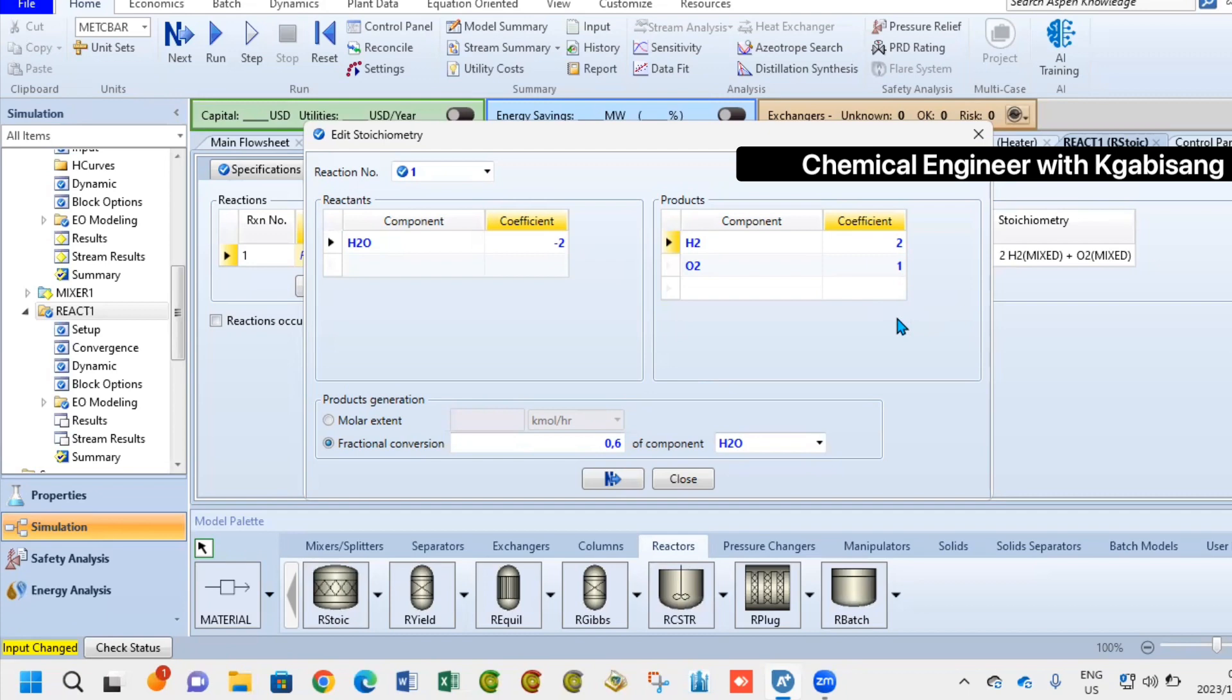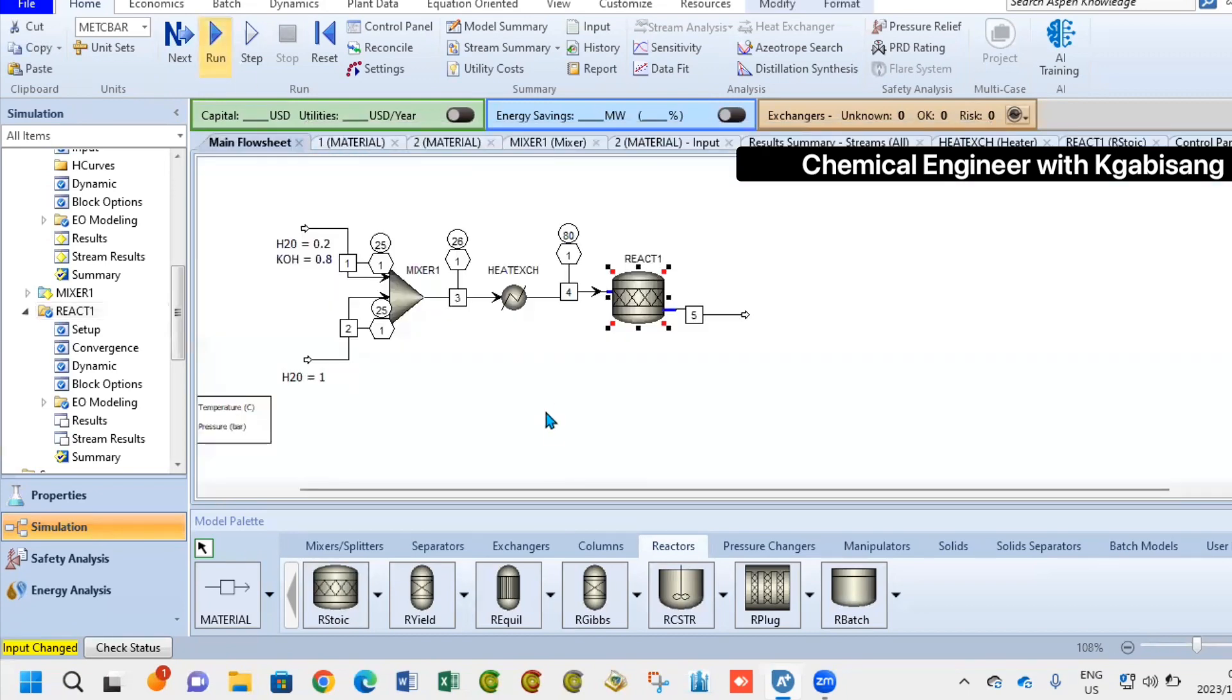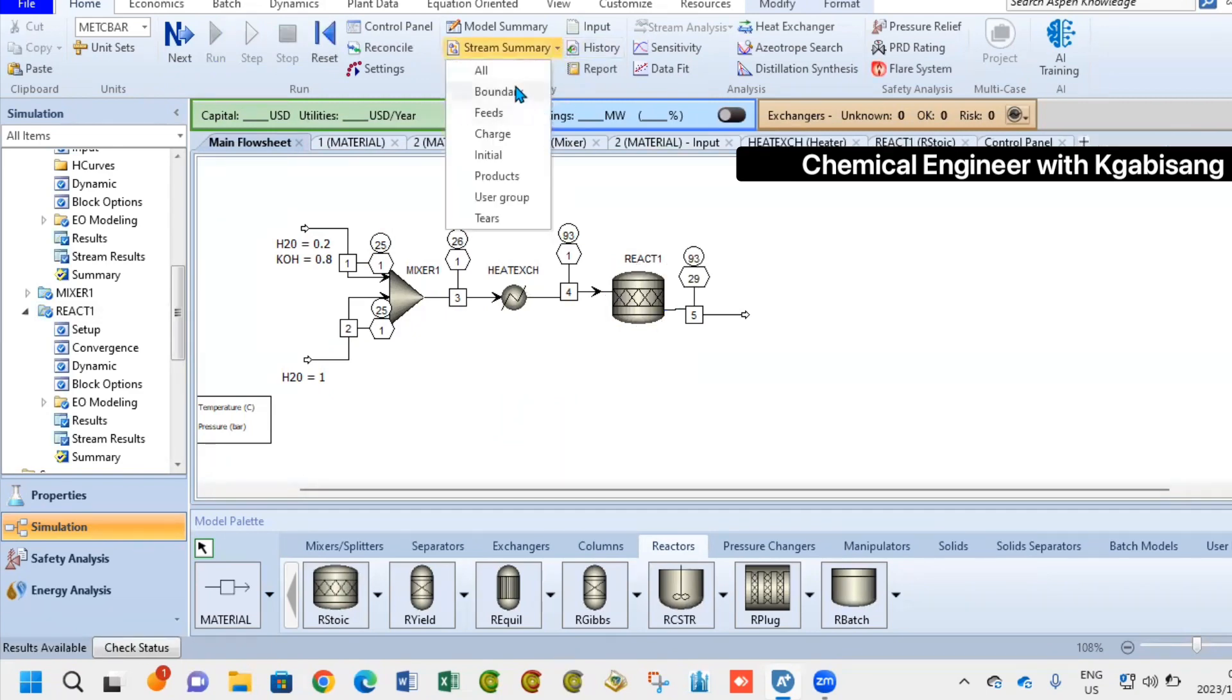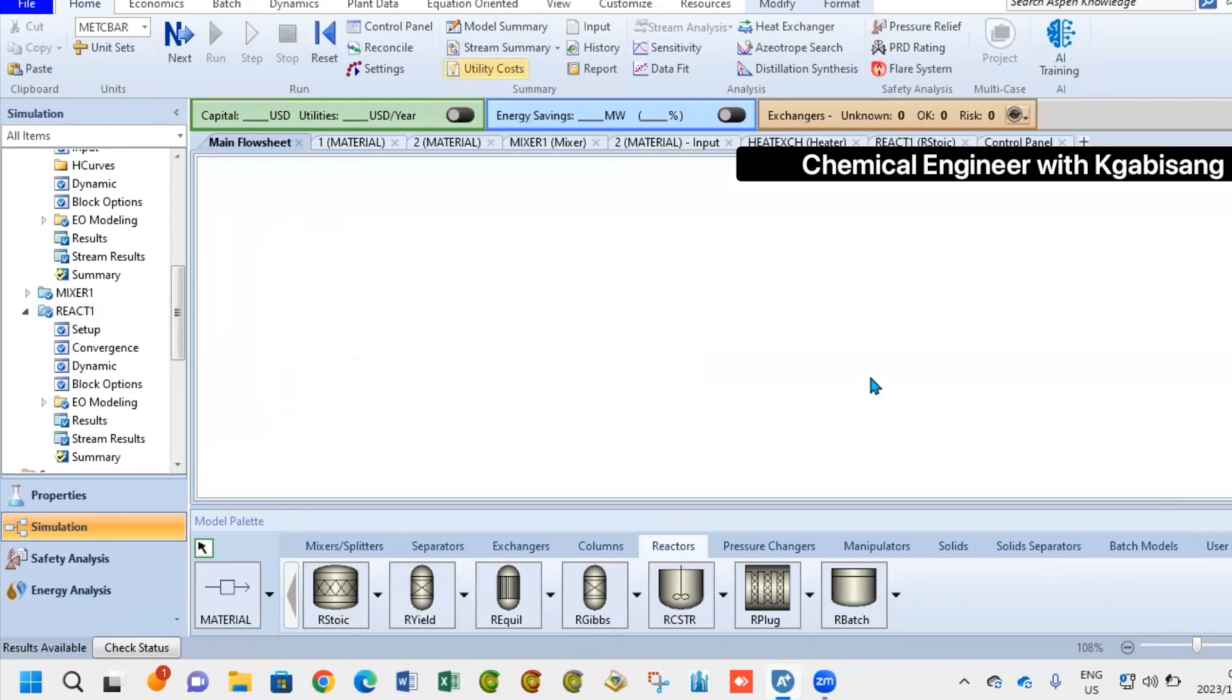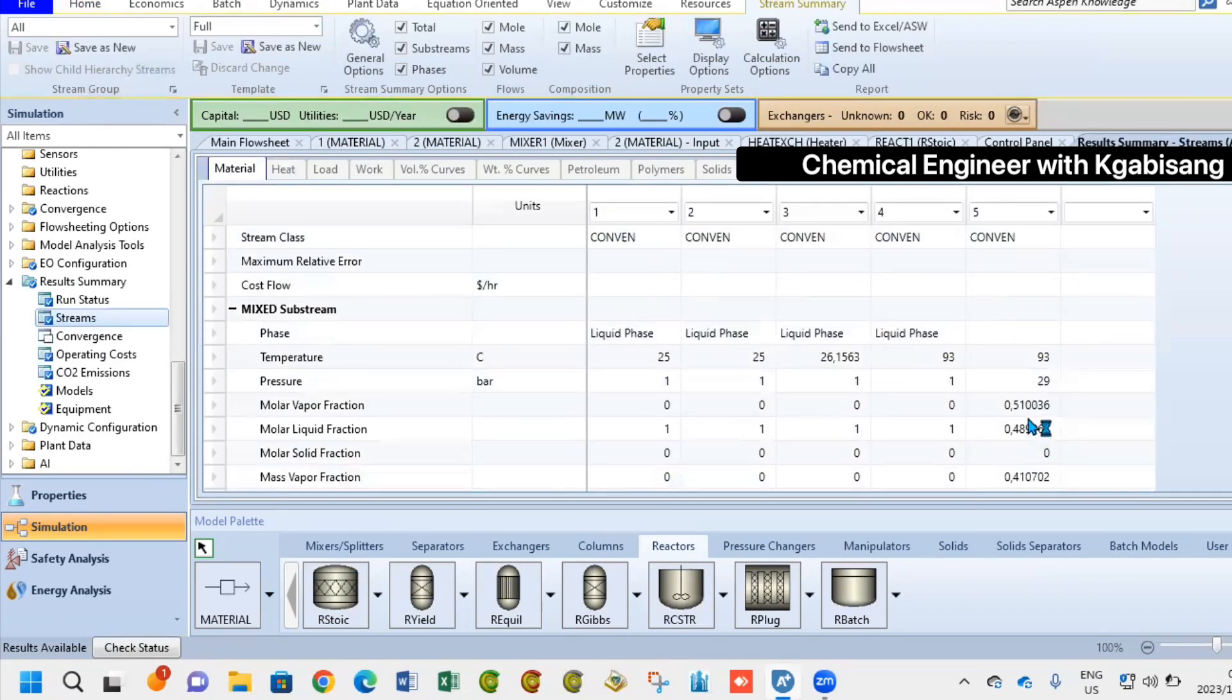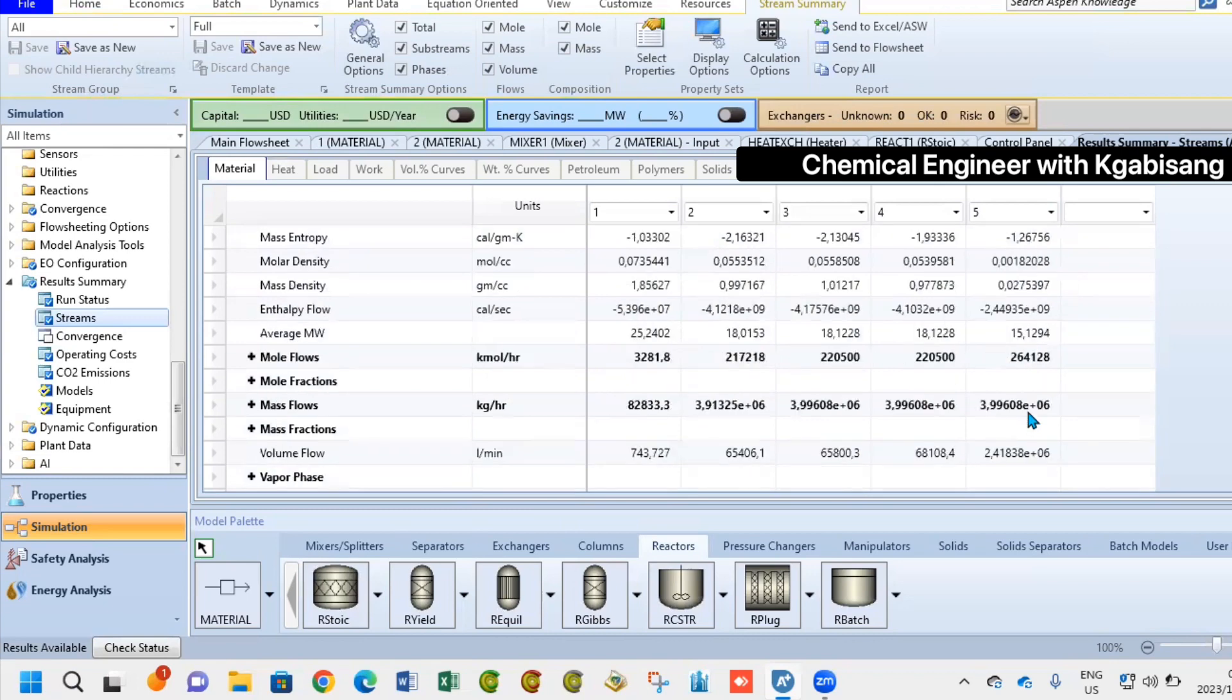I did make a mistake there. I wrote one is to one whereas that was wrong. I was supposed to write the balanced chemical reaction. Hence, I had to go back and fix my equation. After solving and you are happy with everything.